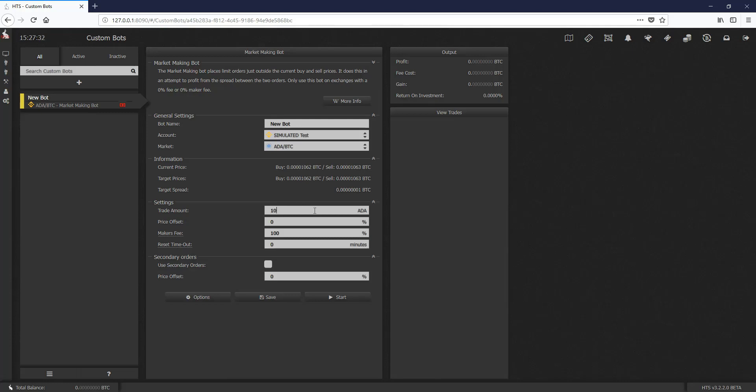Then we need to actually set an amount. Let's do, for the sake of argument, a thousand. Our price offset, this is what is the percentage down or up above the current price target mark, the current prices. If I put this to two, then you'll notice our target prices change. So now we have a spread of 44, and our target prices is 1044 and 1088, which is 2% above and below our current active buy and sell prices.